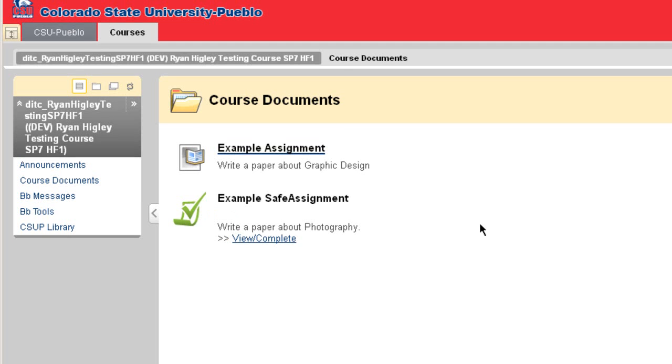So when you're ready to read the instructions for that assignment, or to turn it in, click View/Complete.